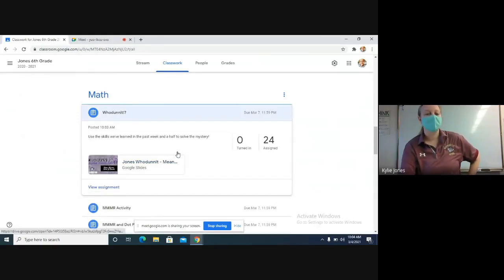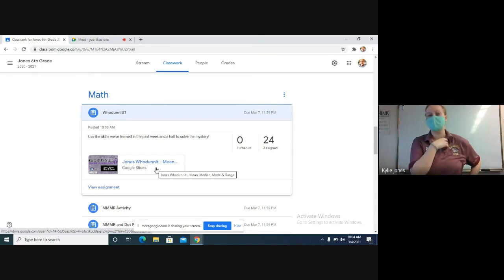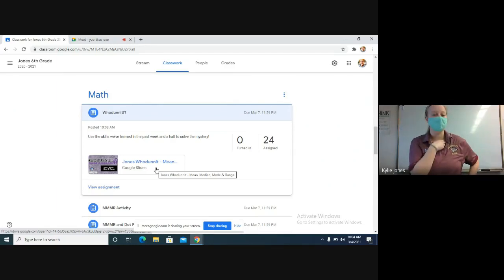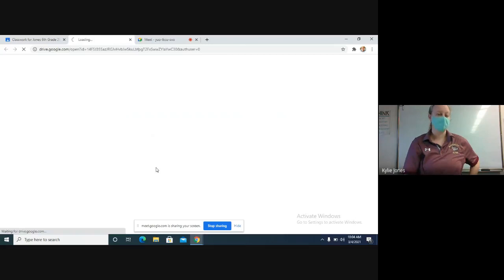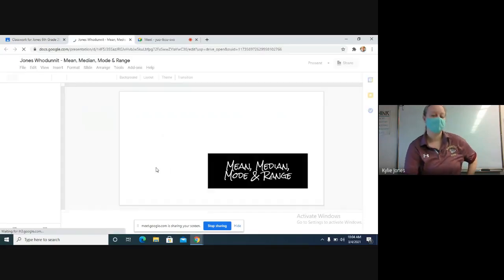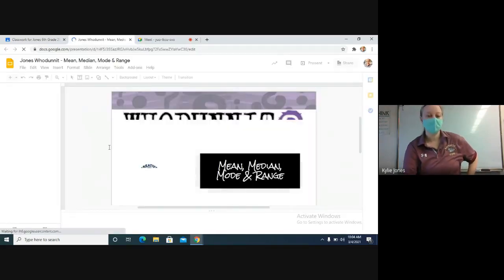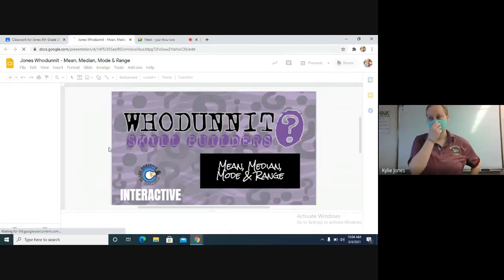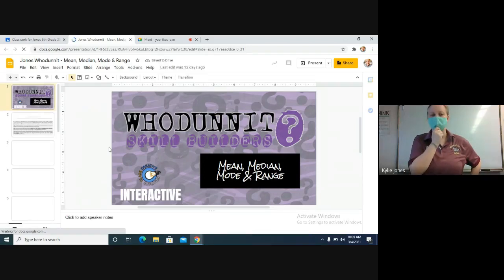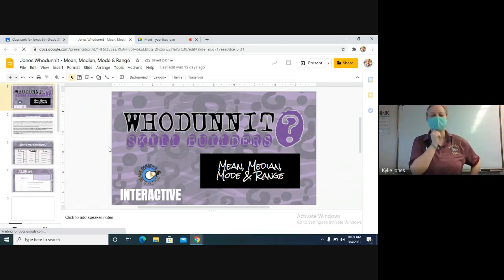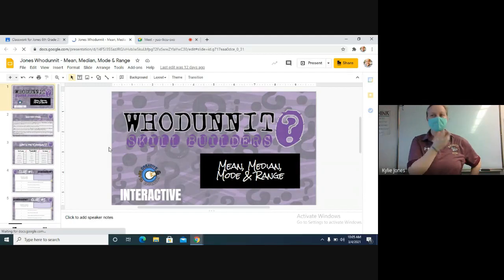So let's go ahead and get those slides opened up. You're going to be using the skills that we learned this week and last week with the mean, median, mode, and range to solve a mystery.